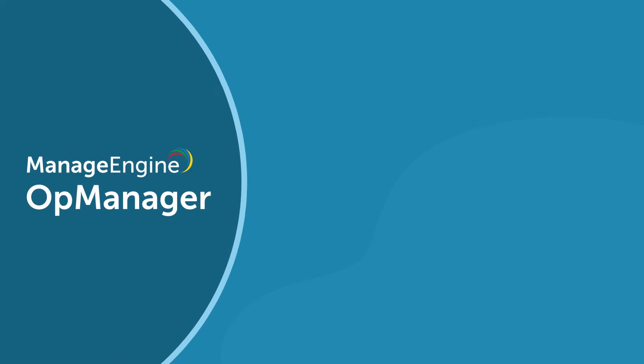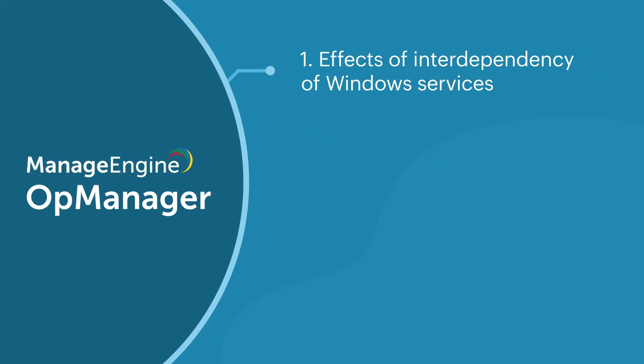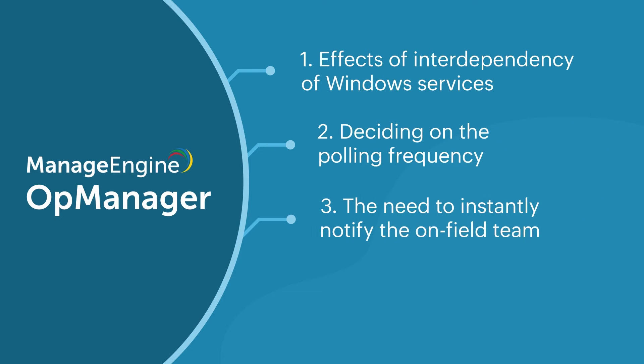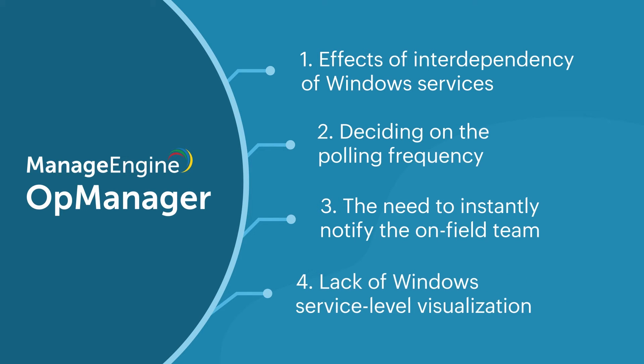Effects of interdependency of Windows services, deciding on the polling frequency, the need to instantly notify the on-field team, and lack of Windows service level visualization.